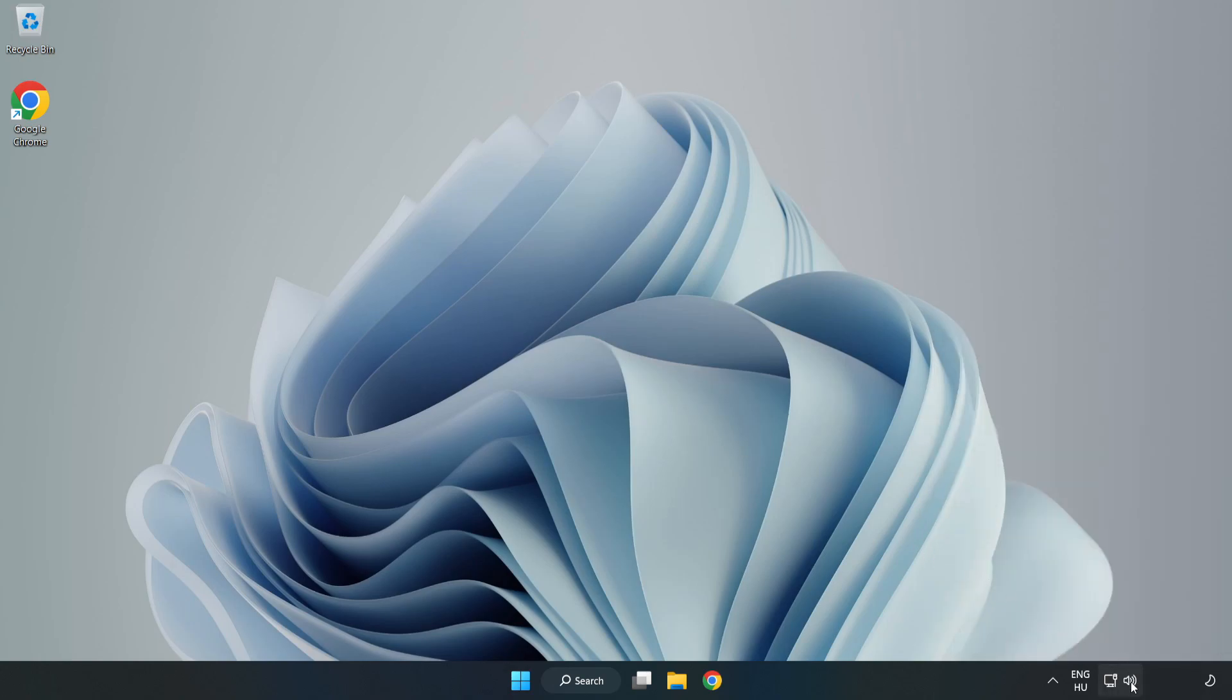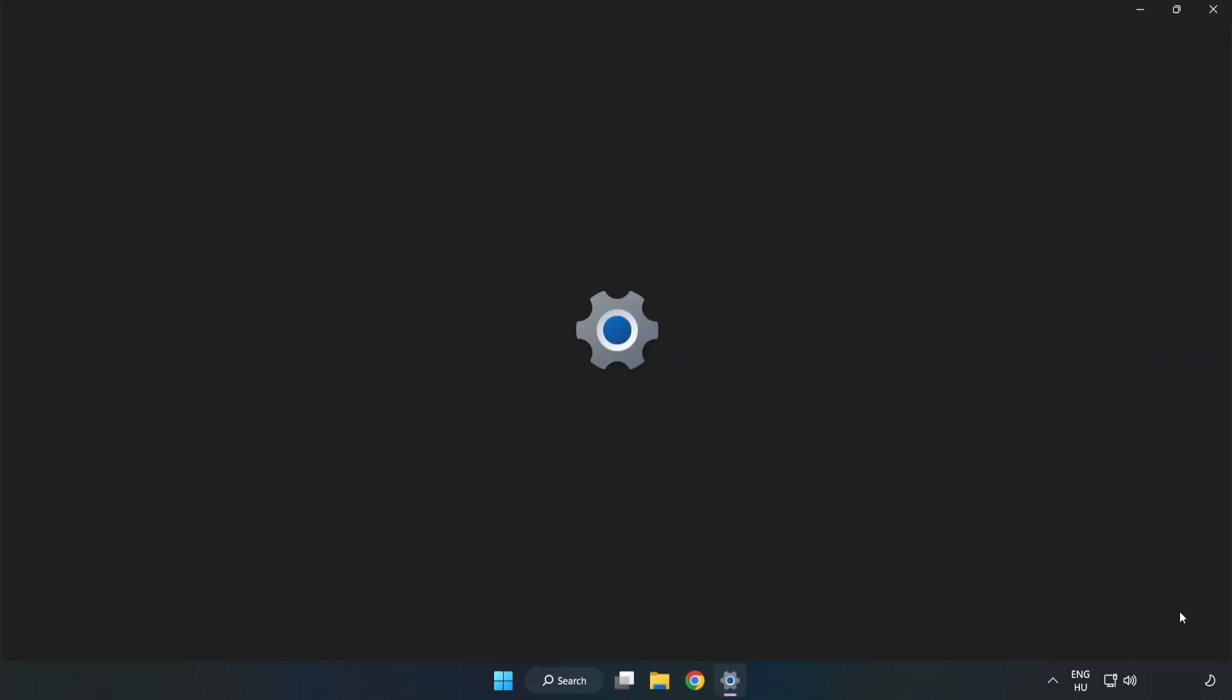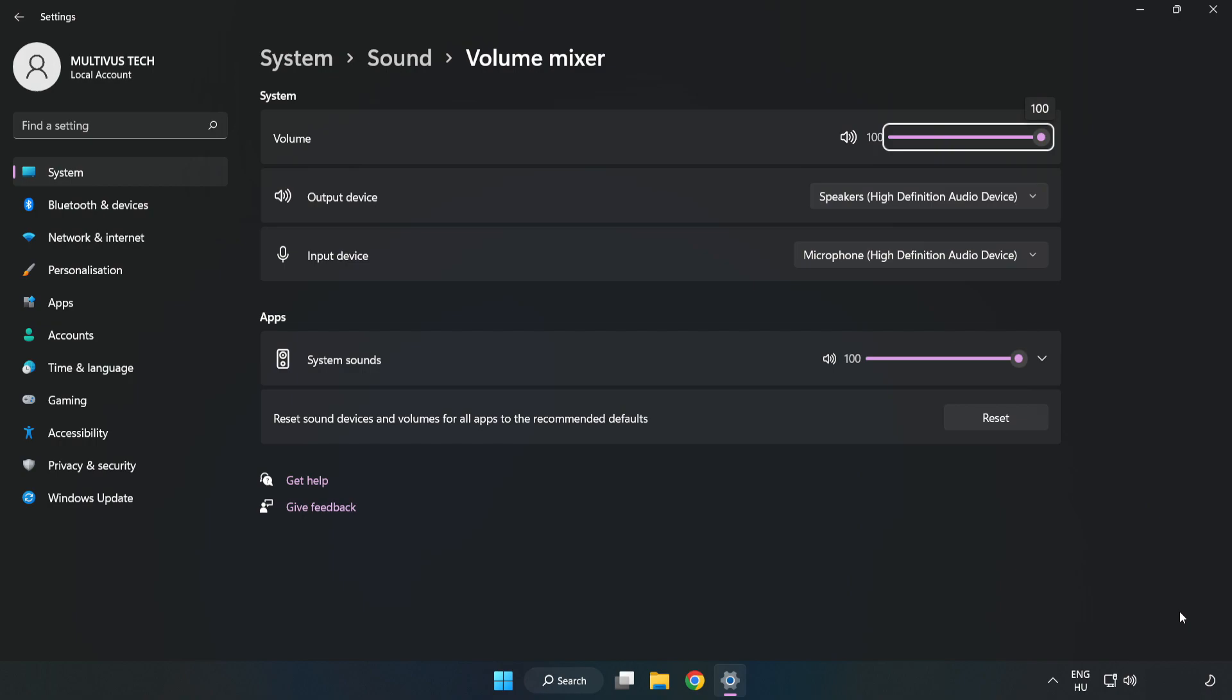Right click Sound and open Volume Mixer. Reset Sound Devices and Volumes for All Apps to the Recommended Defaults. Click Reset.